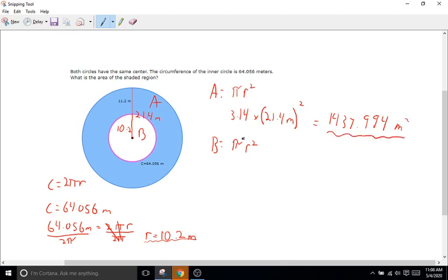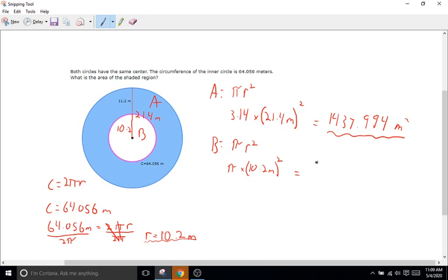Now for the area of the smaller circle B: pi times radius squared, where the radius is 10.2 meters. So 3.14 times 10.2 times 10.2 meters squared. That equals 326.686 meters squared.